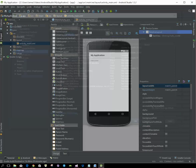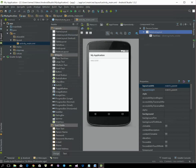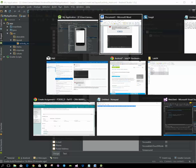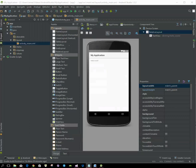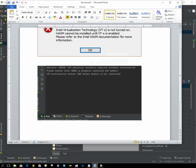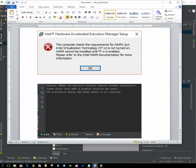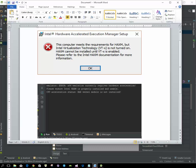That should fix the problem if you're getting that output that says HAXM needs to be installed. Remember, disable all of the Hyper-V options and make sure that HAXM is installed. Thanks.